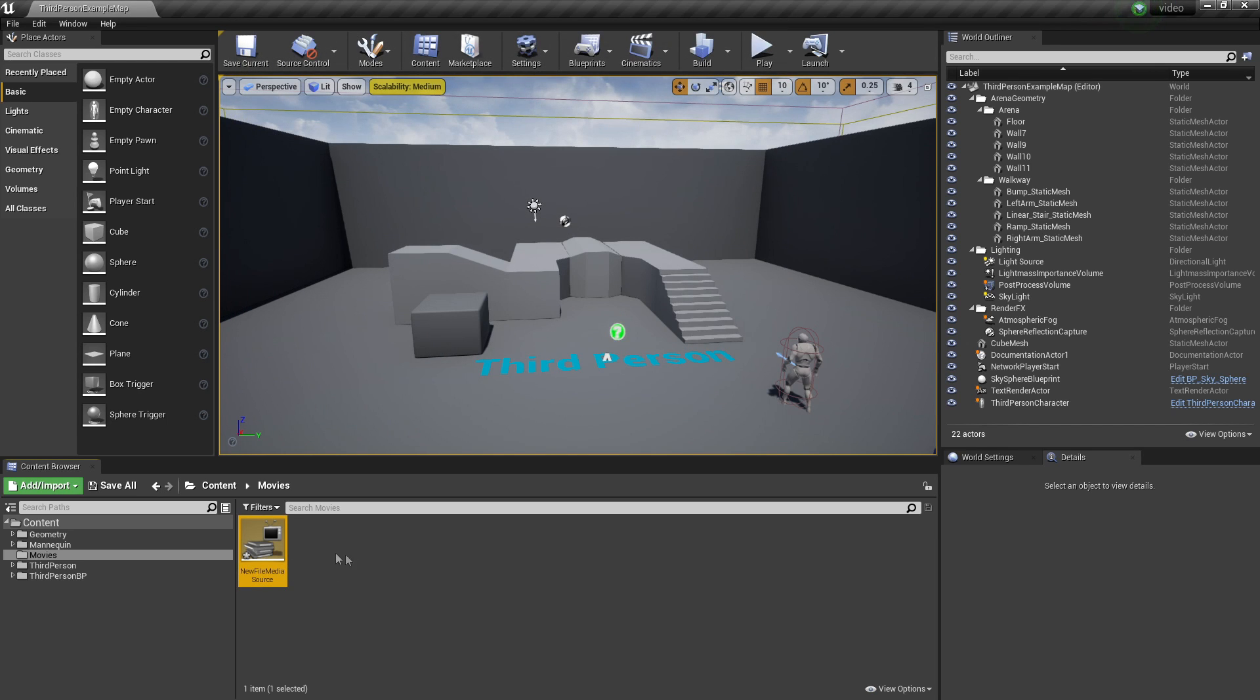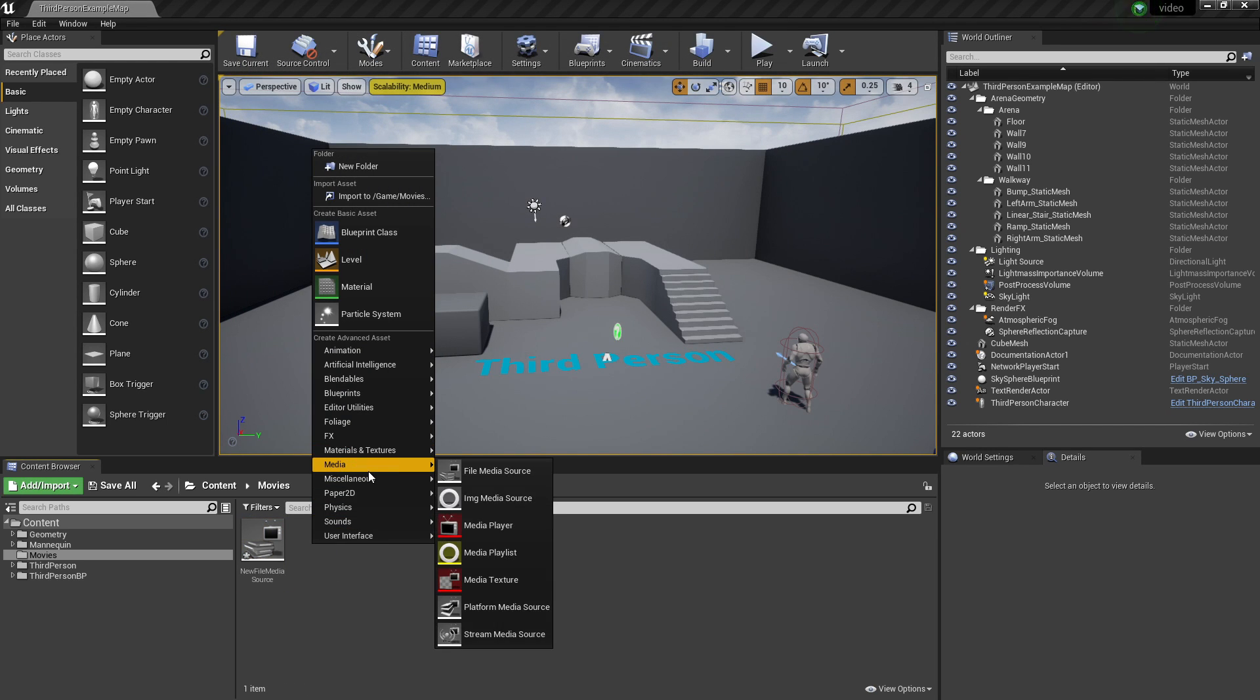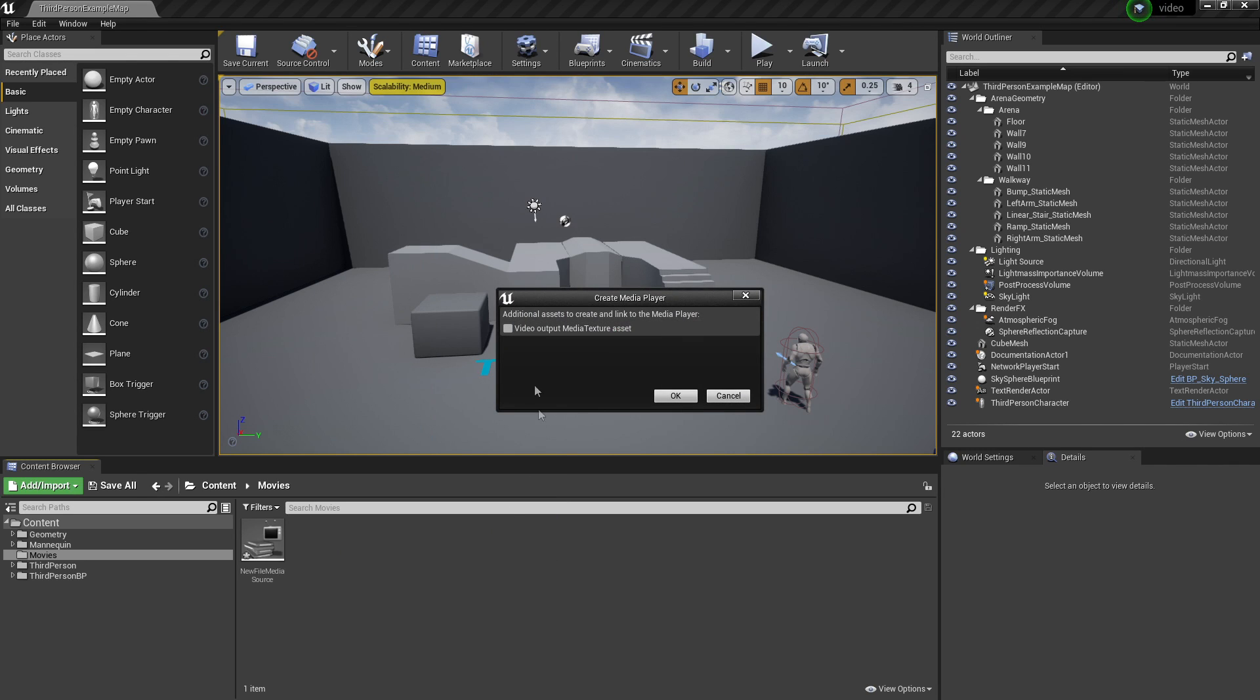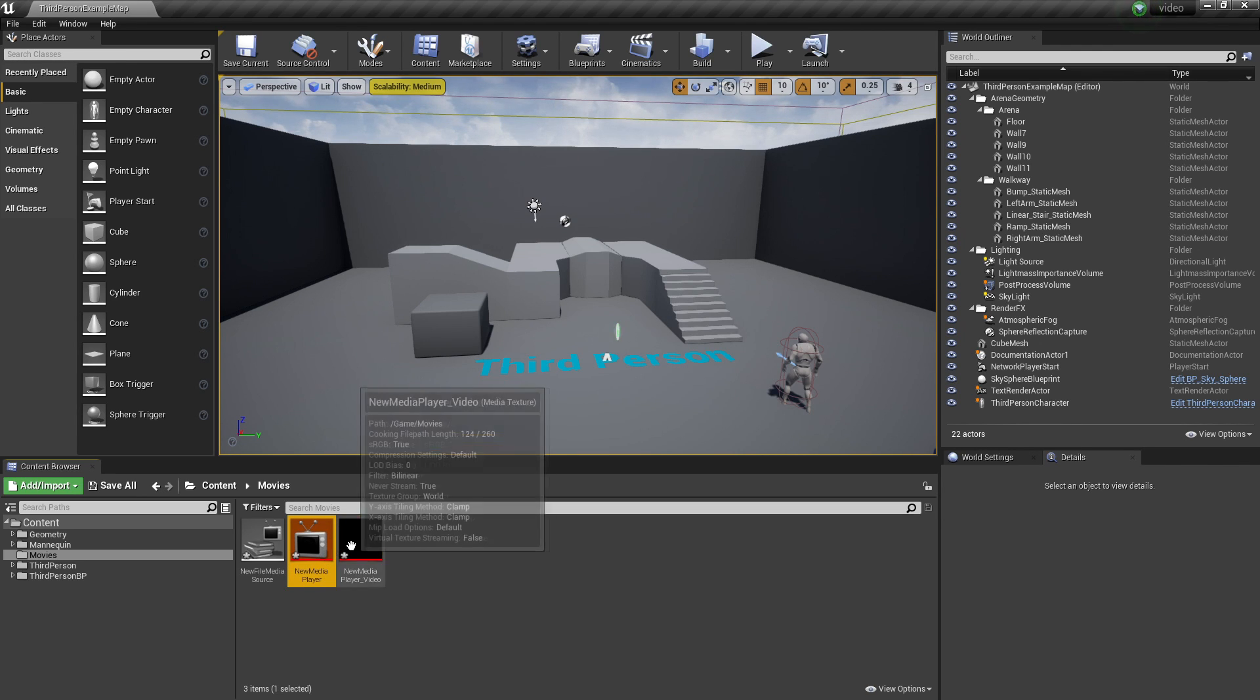Once you have created your video you then want to right click and look for Media and then select Media Player. Click Video Output Media Texture Asset and click OK. I'll just click Enter and leave this at the default name.